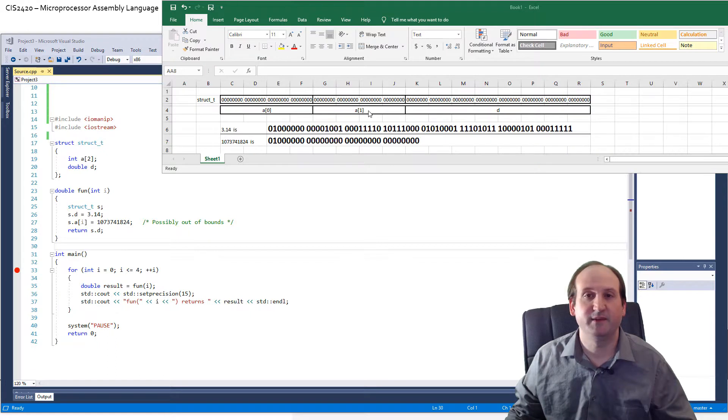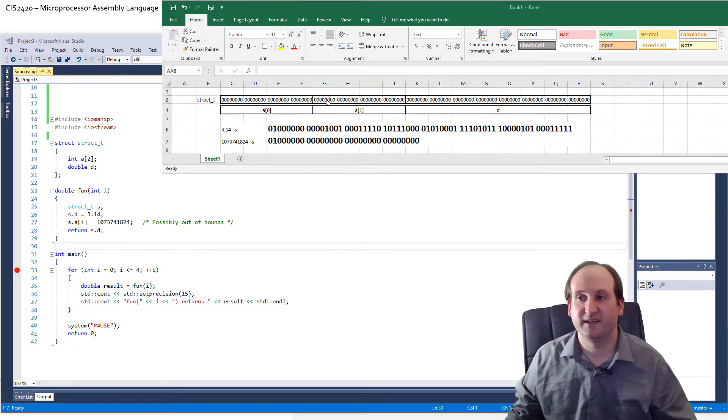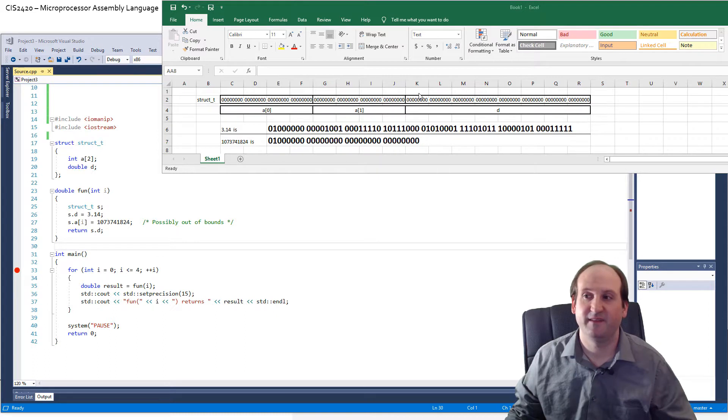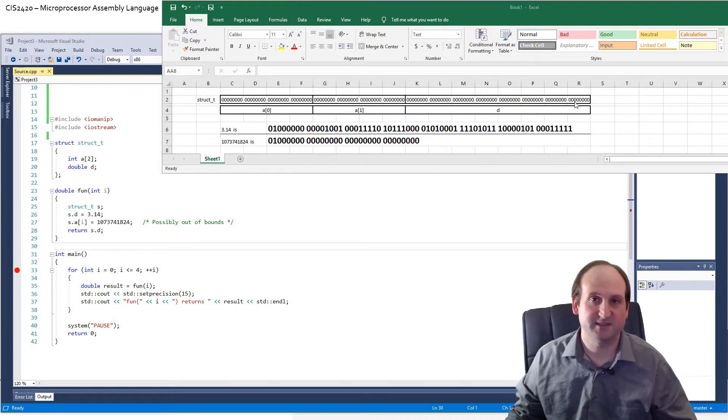The first four bytes are set aside for the zeroeth or first element of A. The second element of A, A sub one, that is the next four bytes of storage, and then the final eight bytes of storage is set aside for the double called D.